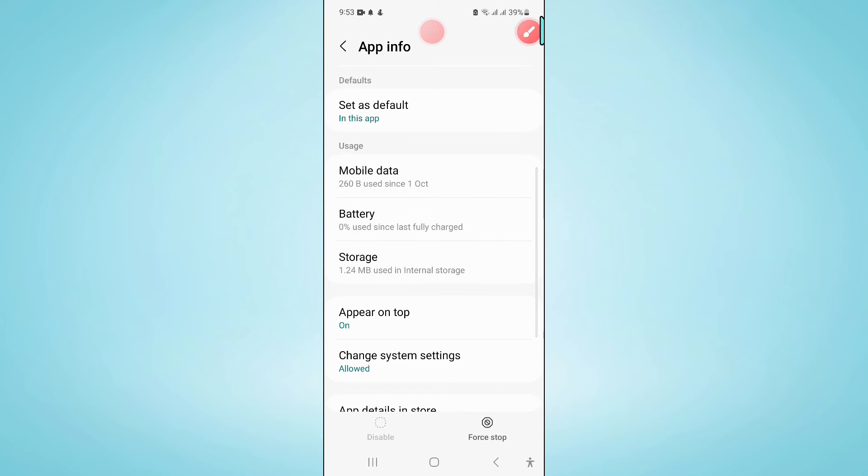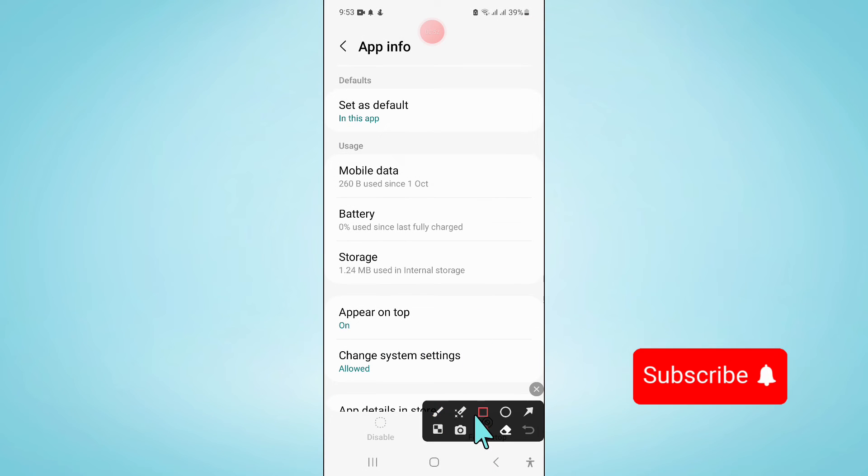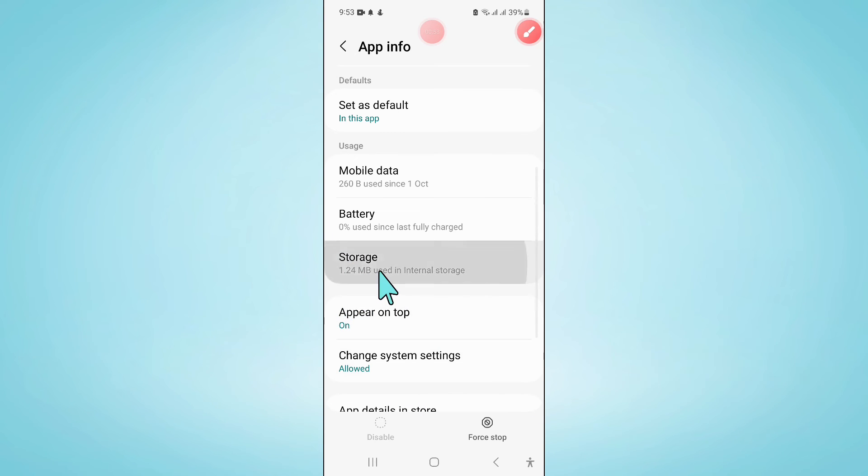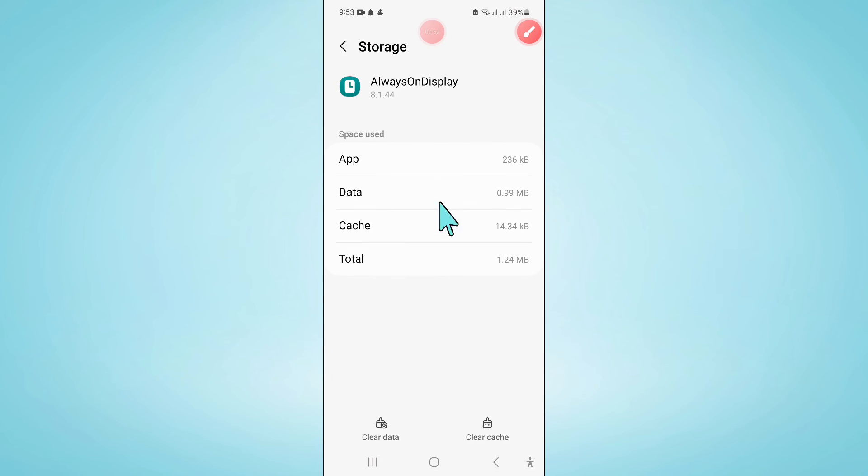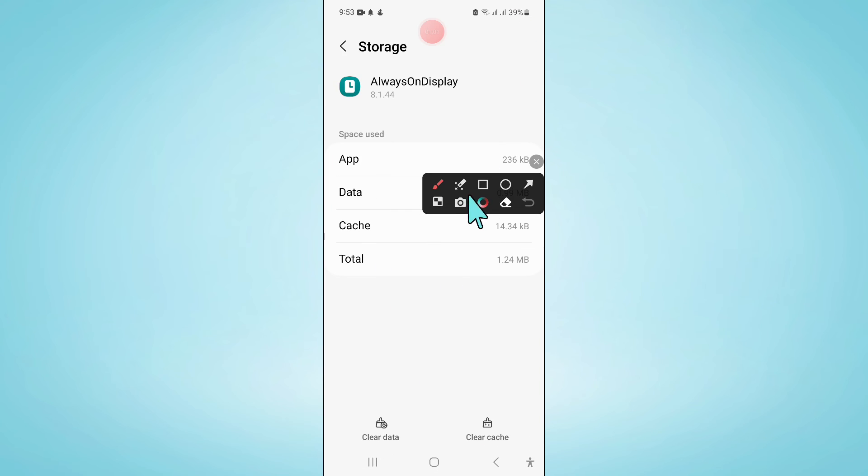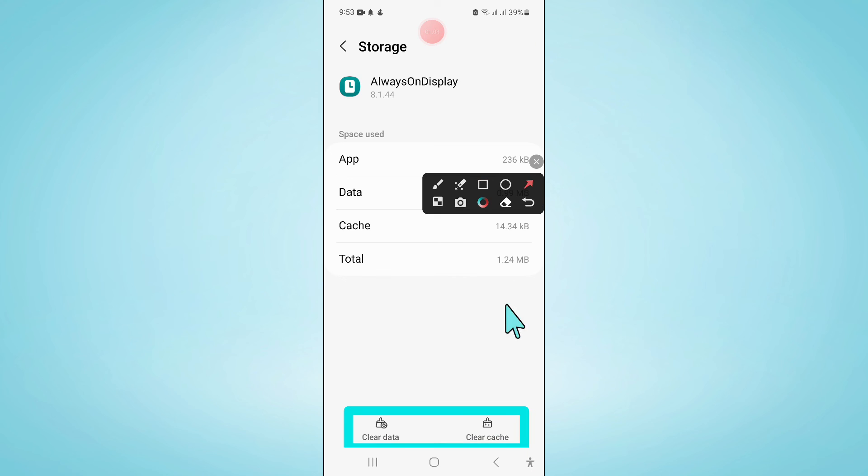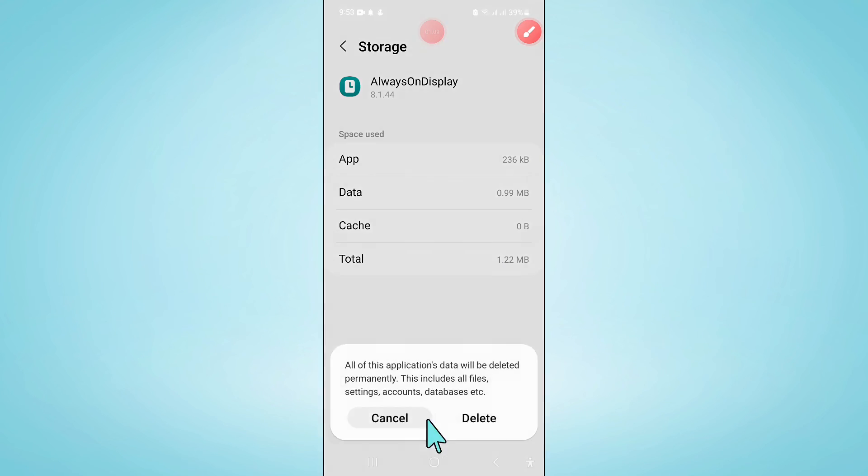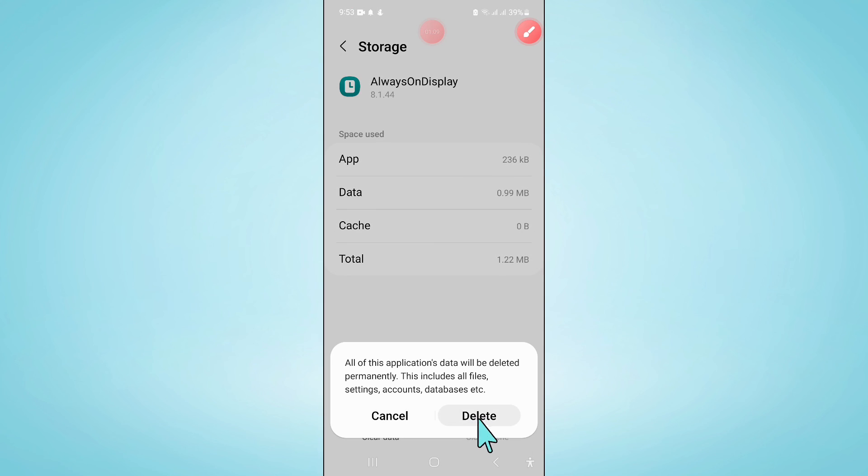And then go to its Storage. Now in Storage, clear the app data and cache memory of Always On Display app. Now click on Delete.